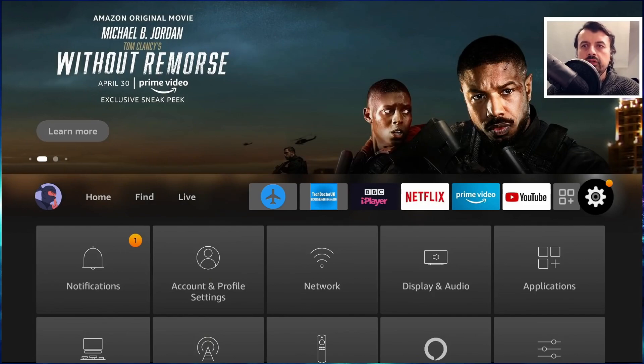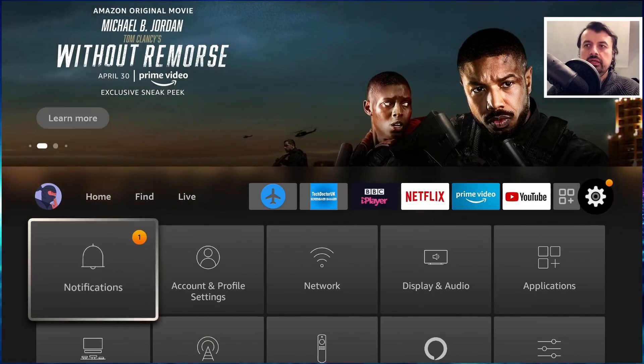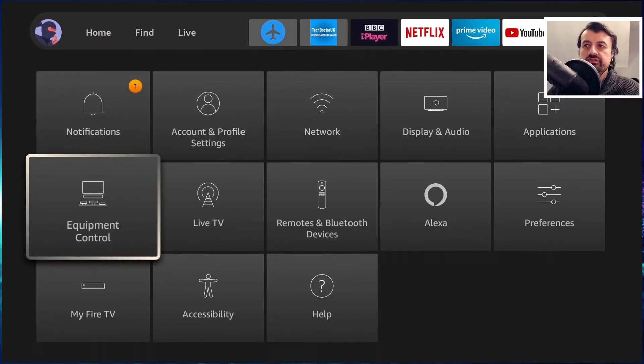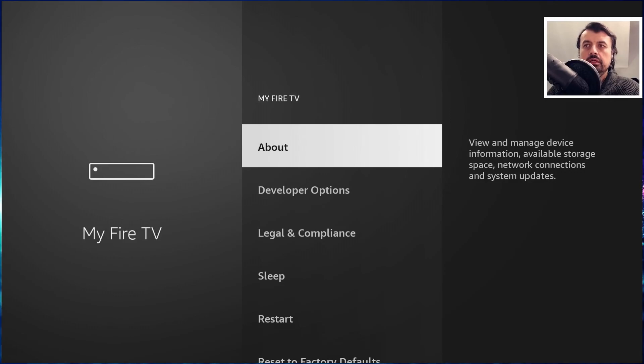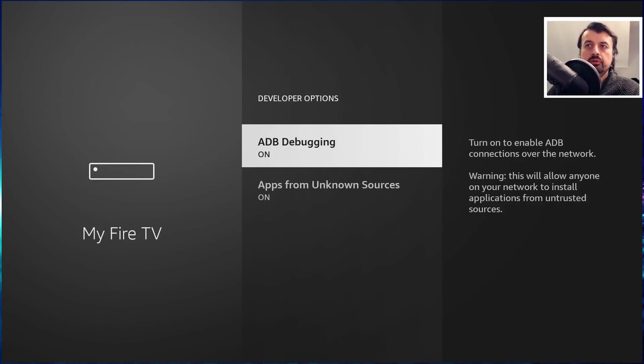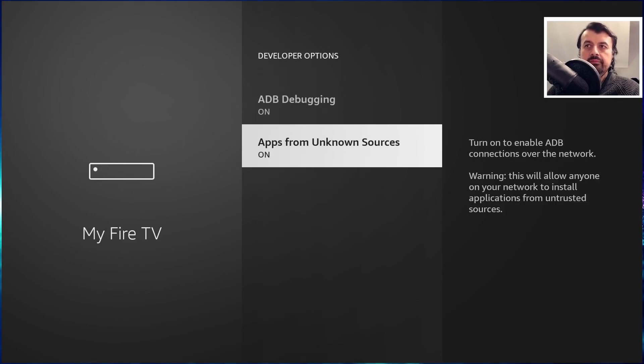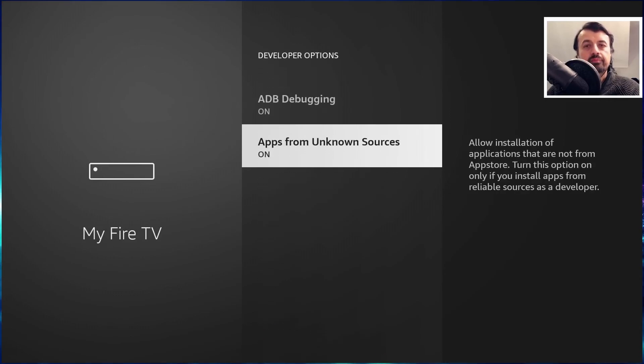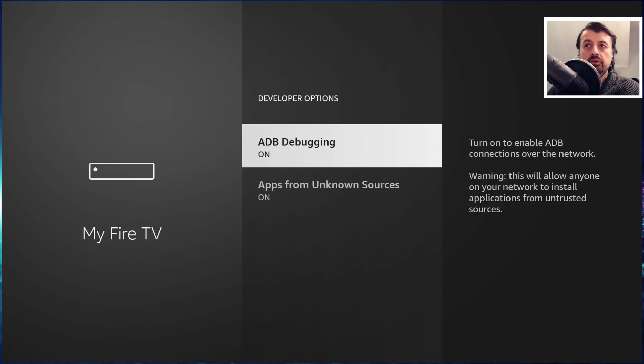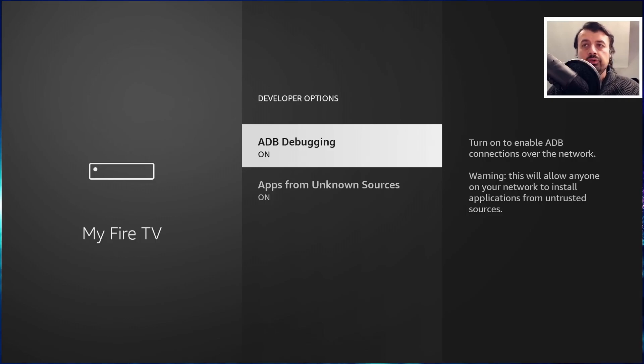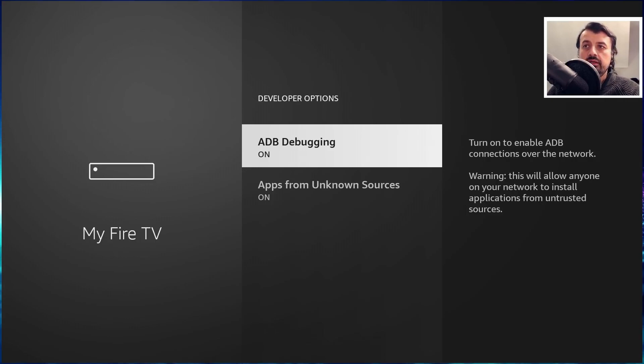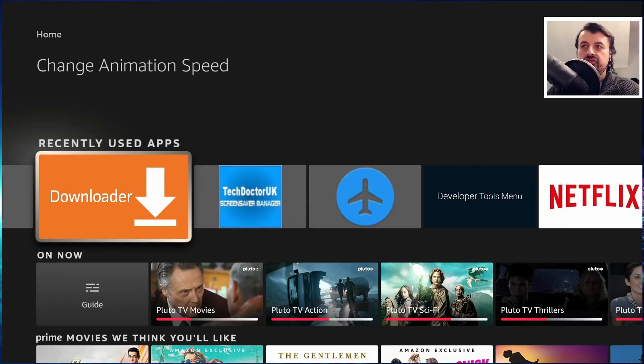To start this process on your Amazon device, just head over to your settings, go to My Fire TV, go to Developer Options, and make sure you have both these options set to on because we will be making an ADB connection with this new toolbox to apply that change on your device.